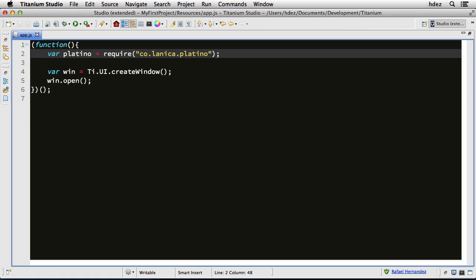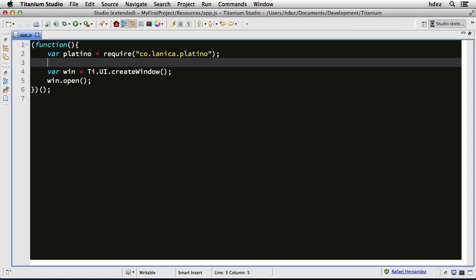Now we'll need to create a game view. Titanium is all about views, and remember that Platino is a module in Titanium. It's not a standalone game engine. So it is loaded as a module and will use a lot of the same features that Titanium uses. And it has some quirks because it is a game engine within Titanium.